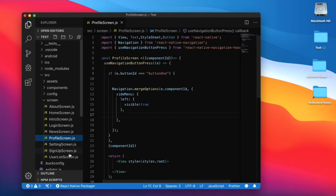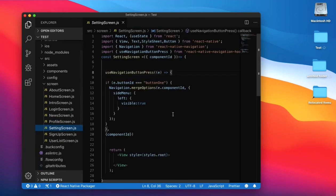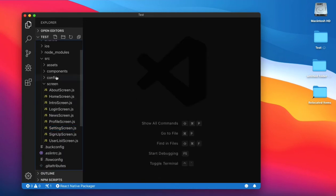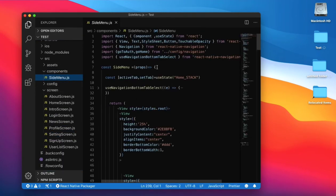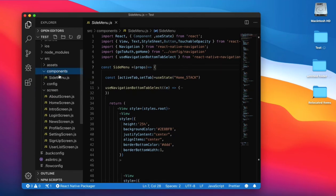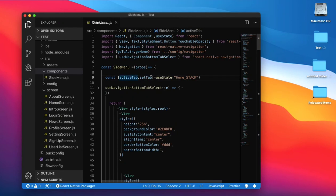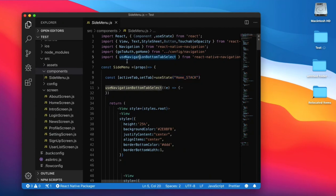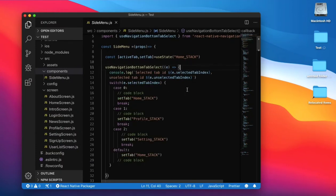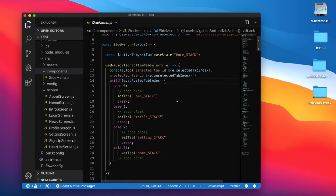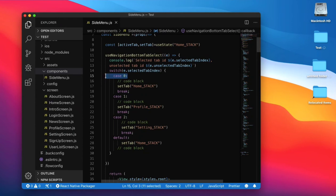The same code is implemented in the profile screen and settings screen. Now go to the side menu — it is a component created inside the component folder. First, set the active tab to home stack. We use the navigation button tab selector, which gives you a response indicating which tab is selected and which is unselected.